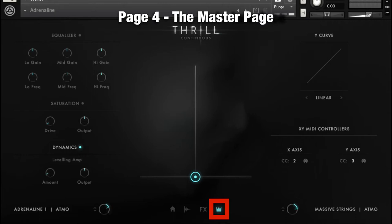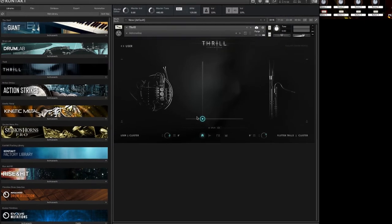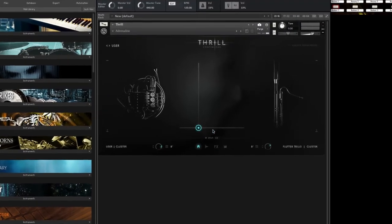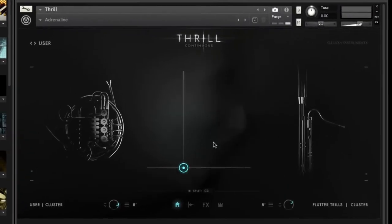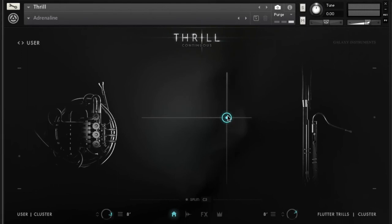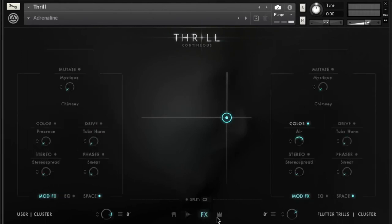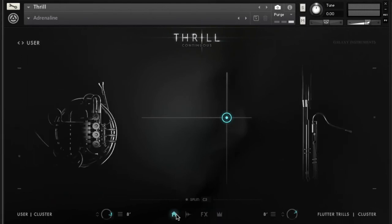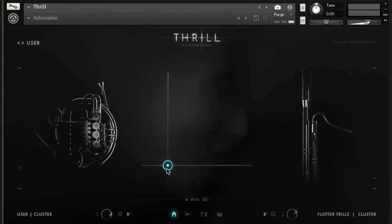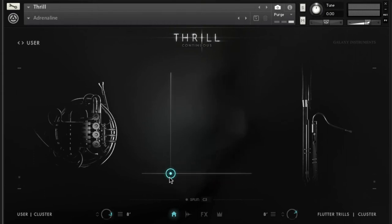so that you can record the most important performance part of the Thrill instrument using your MIDI controller. The single controller you will use the most is the XY pad, and it is available on all four pages. It is actually super simple to understand and use.